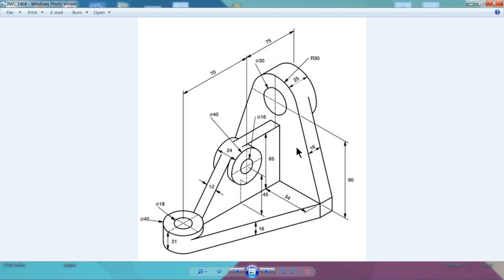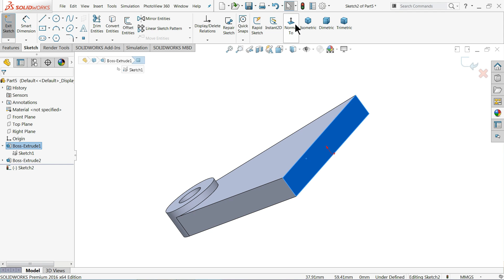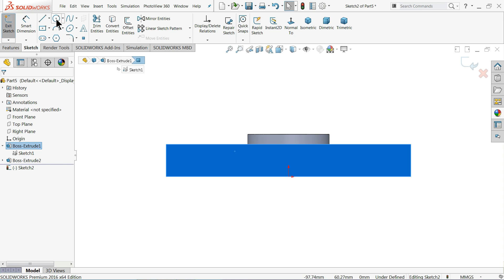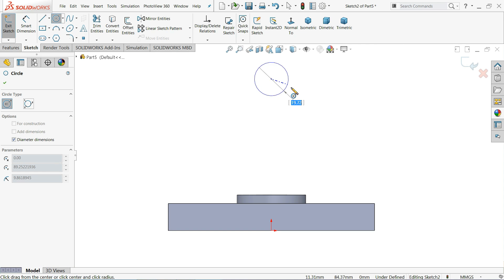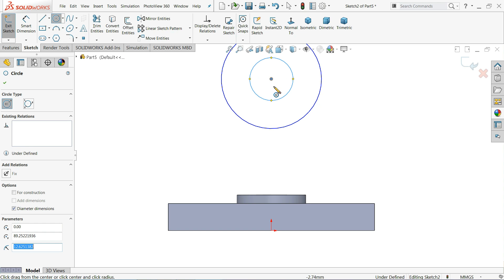Now let's make the back wall — thickness 16mm, center distance 90mm from the upper edge. The outer circle here is 30mm. So let's try this: rotate and click this face, sketch normal. Let me draw two circles here — the outer one 60mm and inner one 30mm.